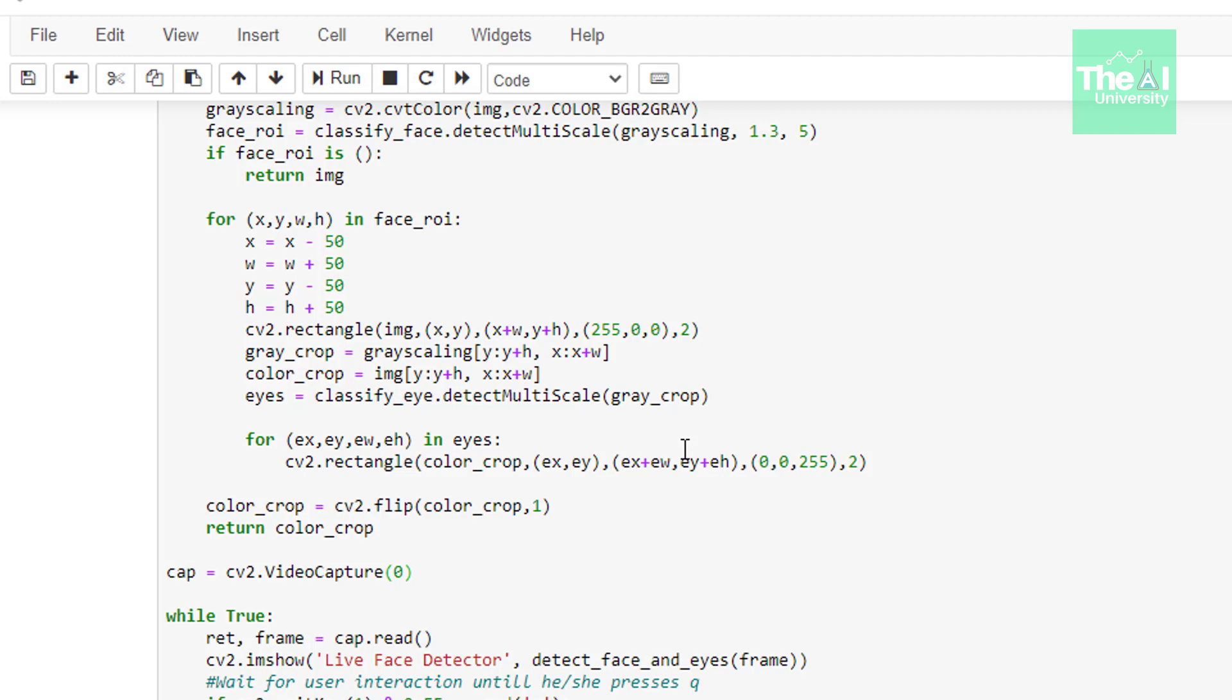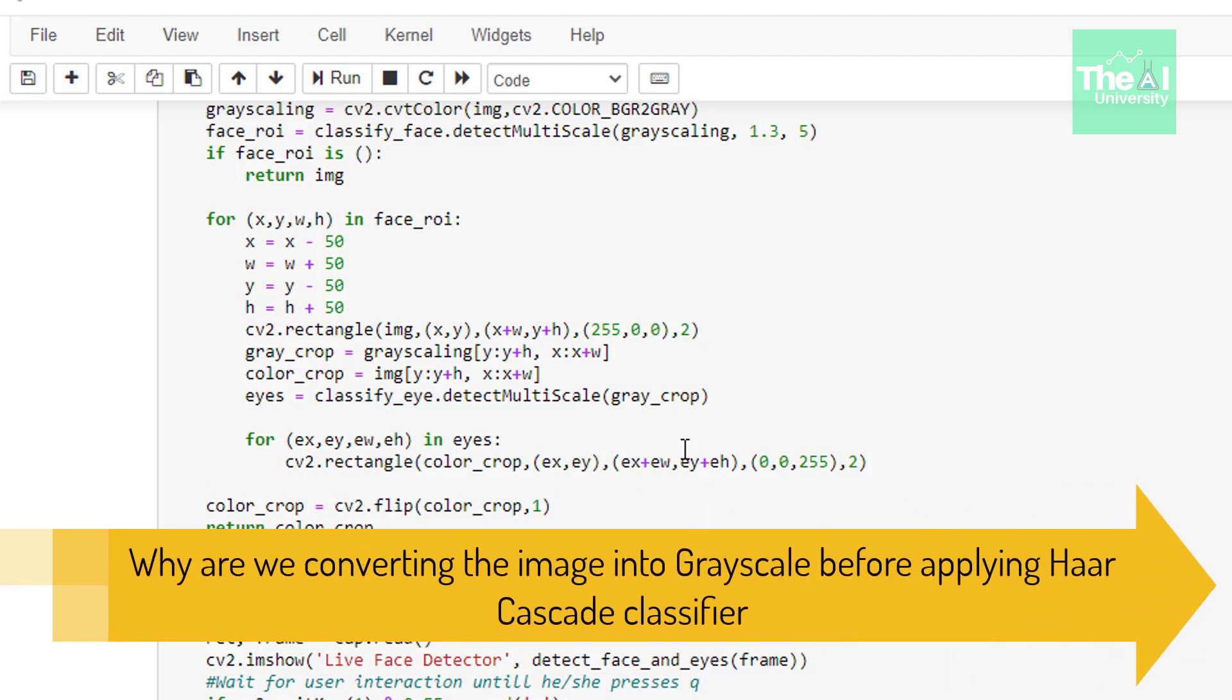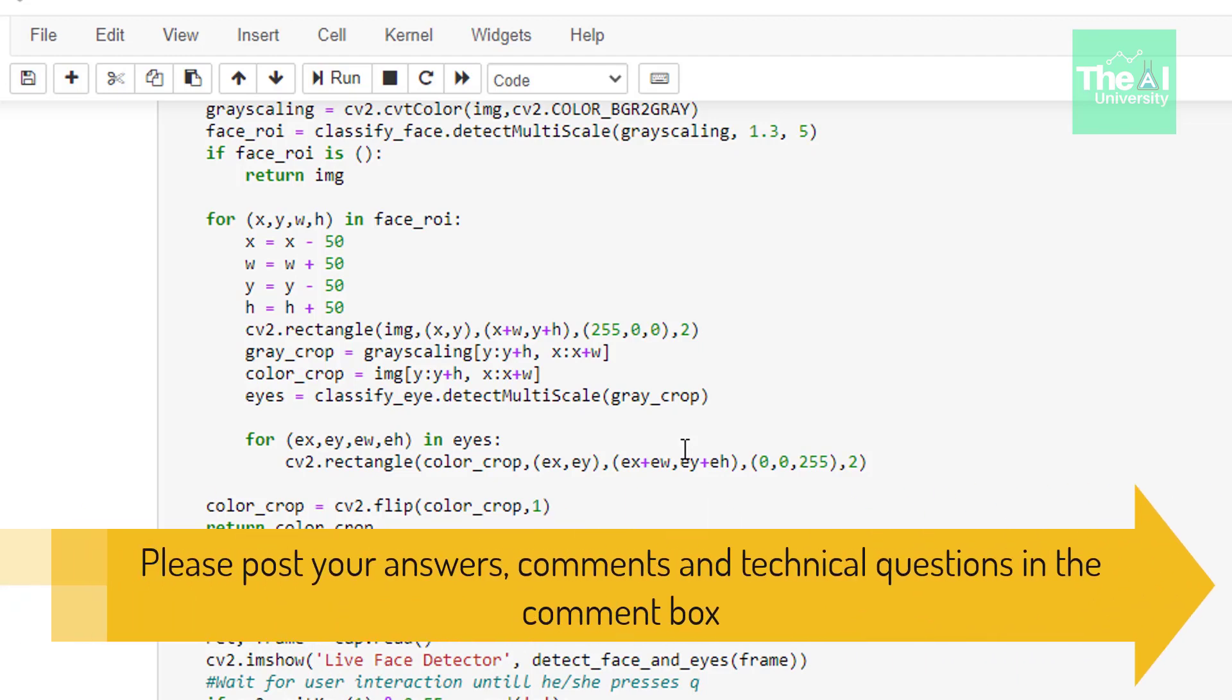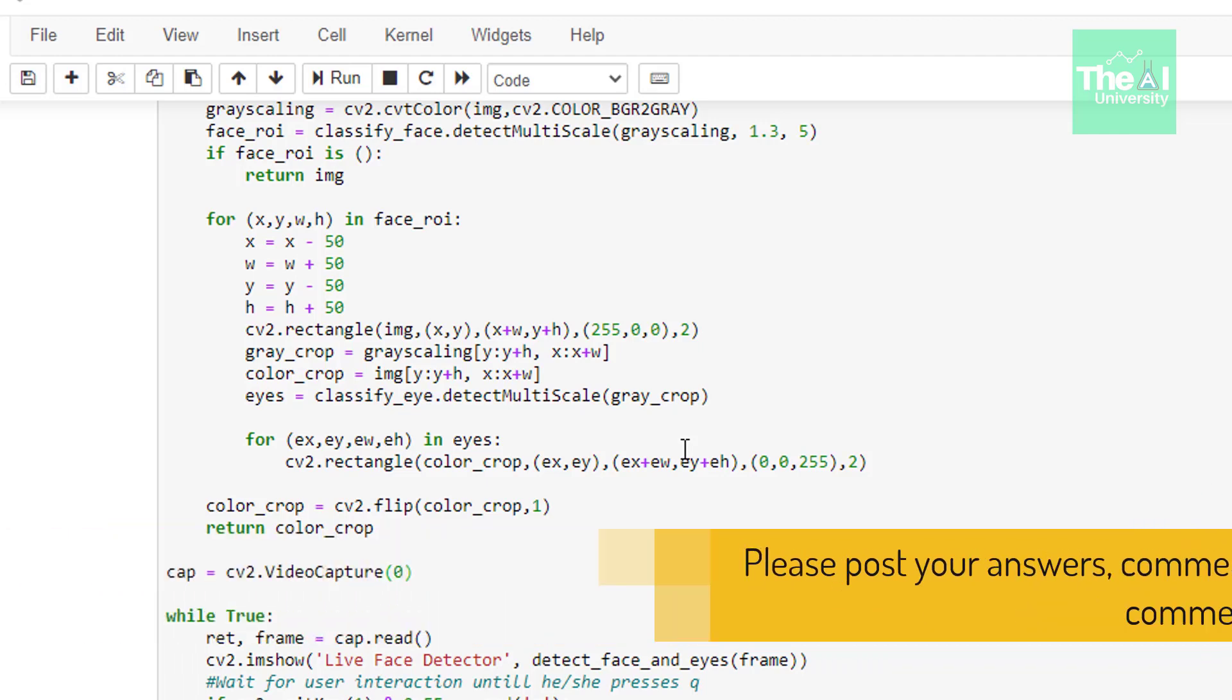So here is today's question why are we converting the image into grayscale from before applying hard cascade classifier. Please post your answers comments in the comment section given below so that I can get a chance to incorporate your feedback. You can also post your technical questions in the comment section and I will try to answer the same.